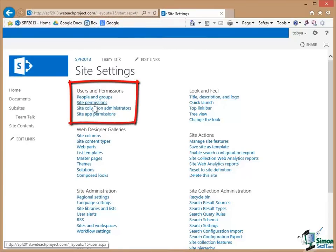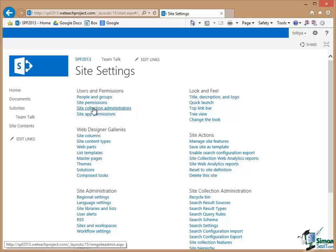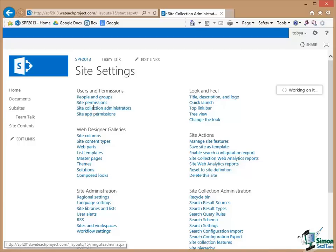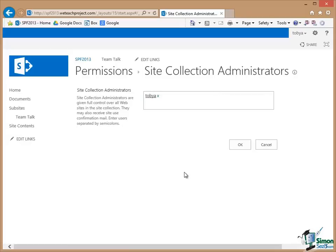The first thing I want to look at is Site Collection Administrators. Now Site Collection Administrators I certainly only can do anything to provided I am a Site Collection Administrator. There is the list of Site Collection Administrators and not surprisingly the only person in it is me.